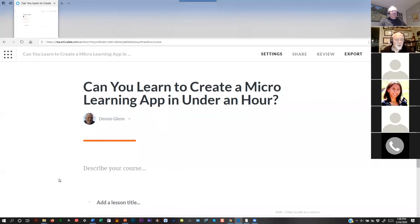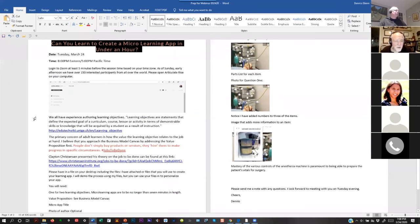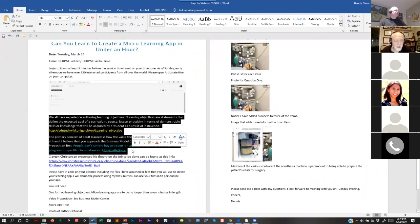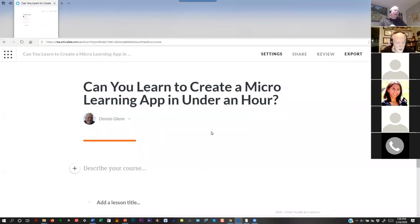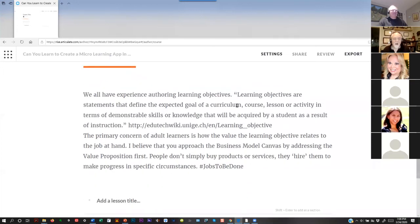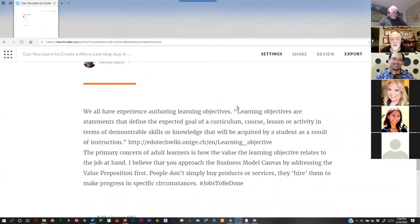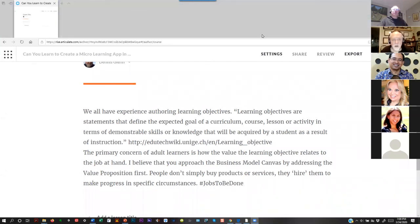The next thing you want to do is describe your course — that's where you're going to talk to them about what it's all about. I'm going to grab some text and paste it in.